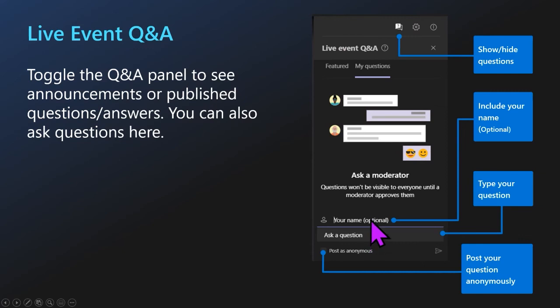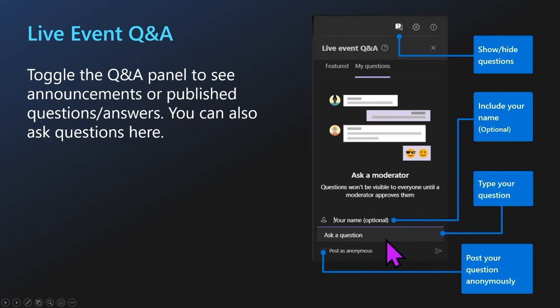In our Q&A area, we have two categories: questions that you have asked, and featured questions. Featured is an area where we will create announcements or important posts, or if we get really good questions, we'll post them there for others to see. You have the option to enter your name or post anonymously. If you ask a question and get a response, we request that follow-up questions stay in the same thread — it keeps things organized and allows us to provide links or additional resources.